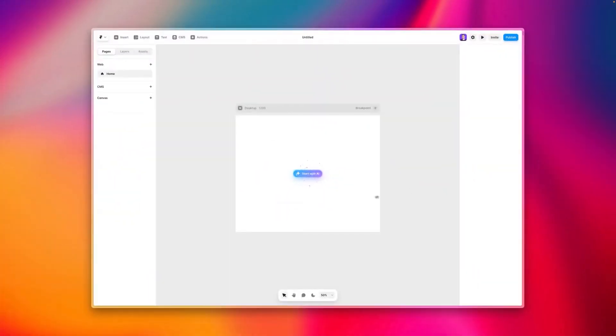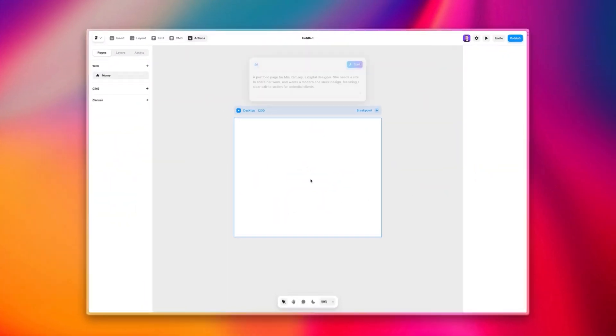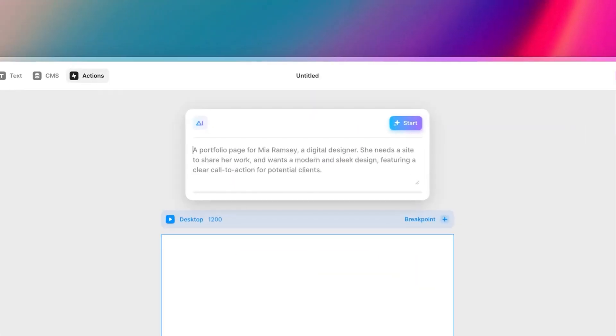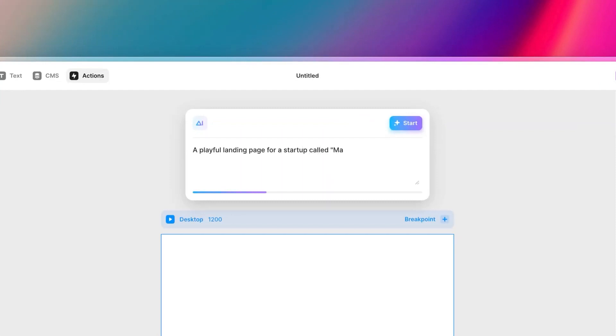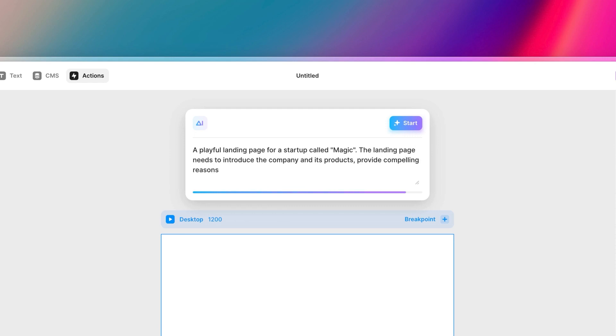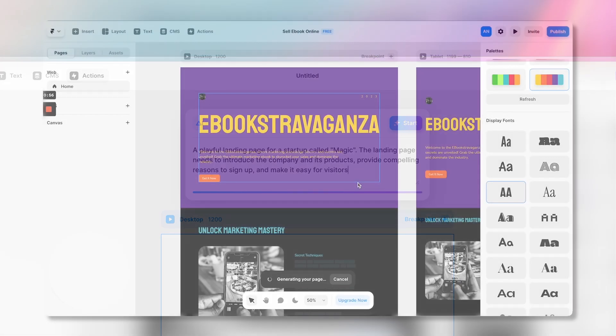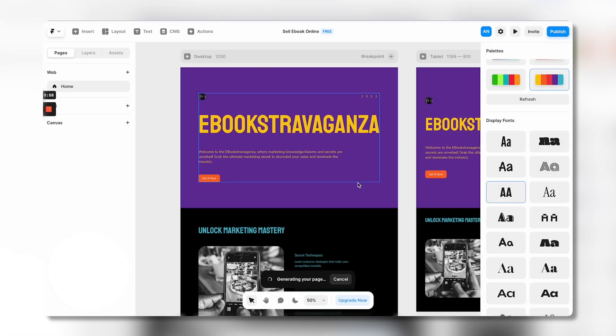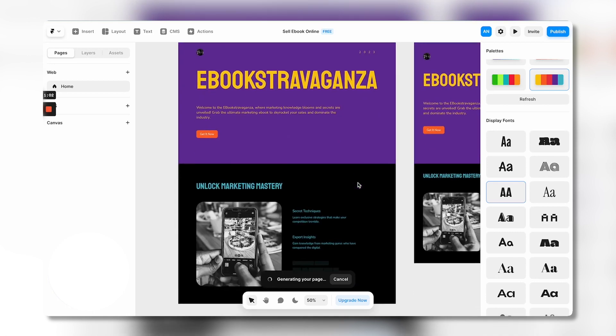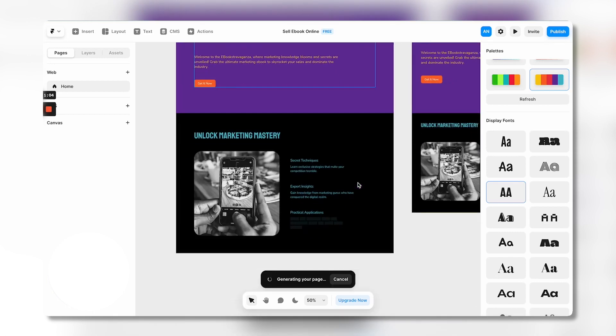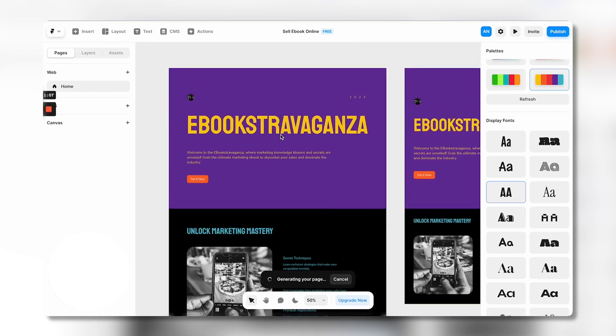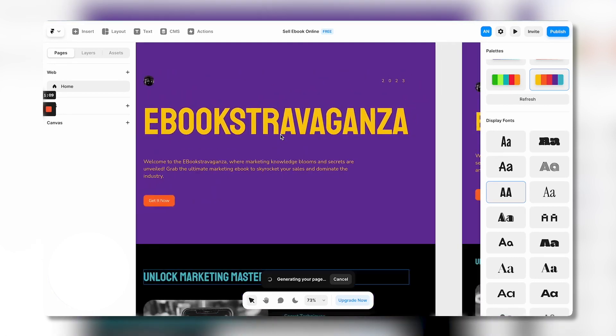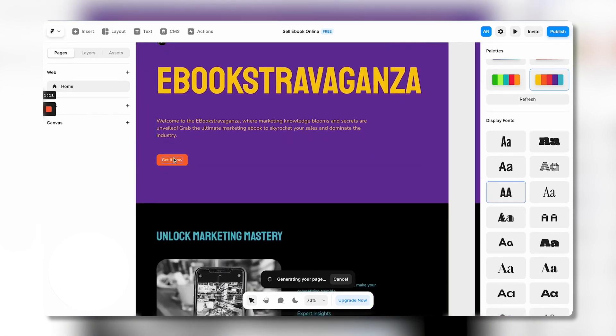Moving to Framer, their AI capabilities can speed up e-commerce site creation too. Generate an initial online store structure by writing a detailed prompt. Describe your products, brand, images to use, etc. Framer's AI will create a tailored site matching your specifications, then easily customize the store with their visual design tools.